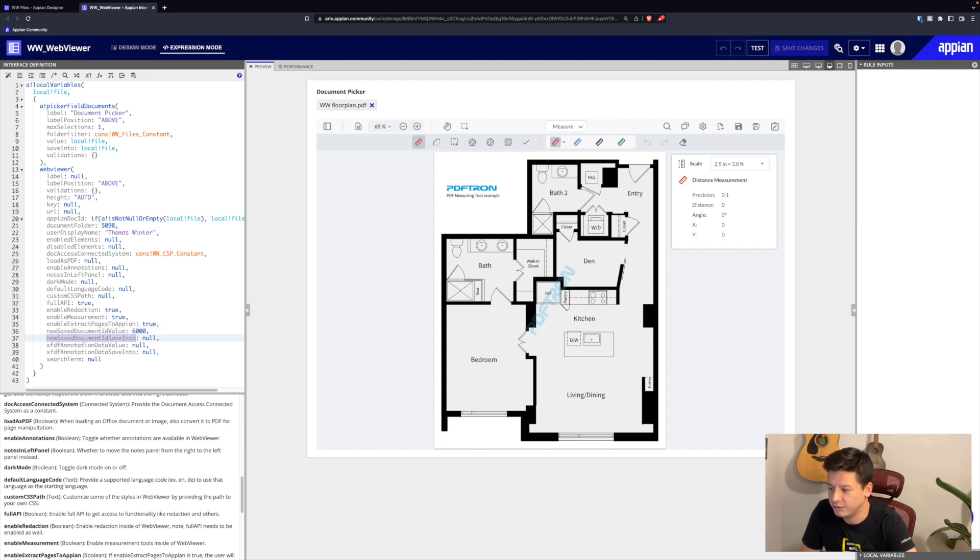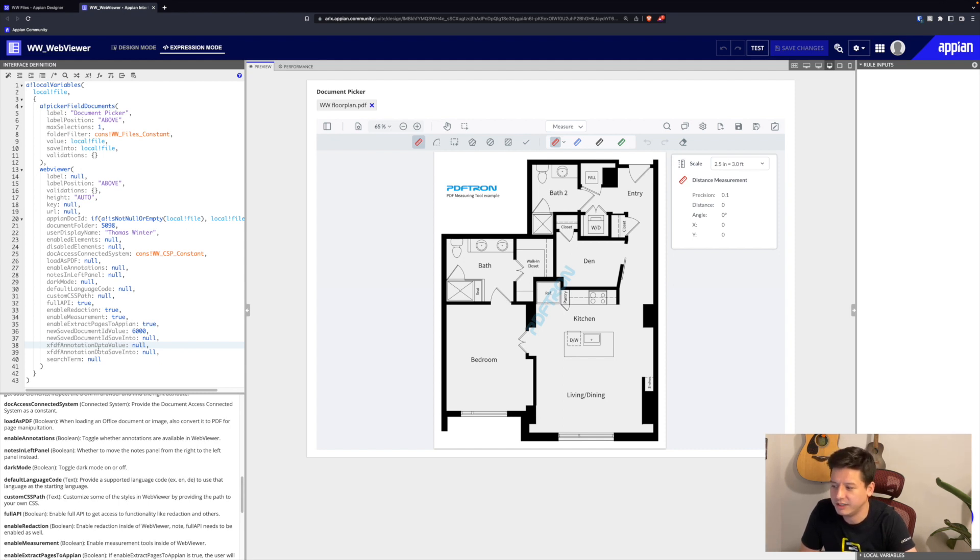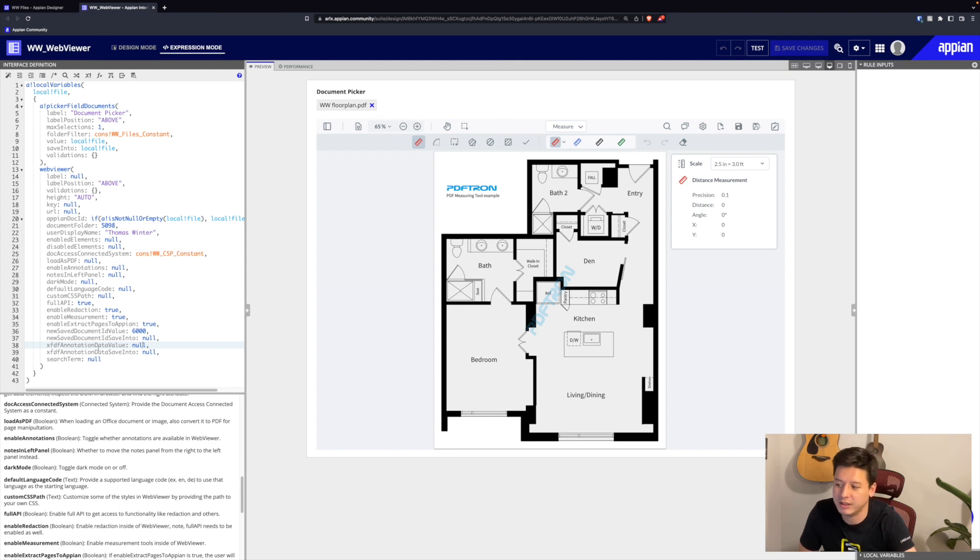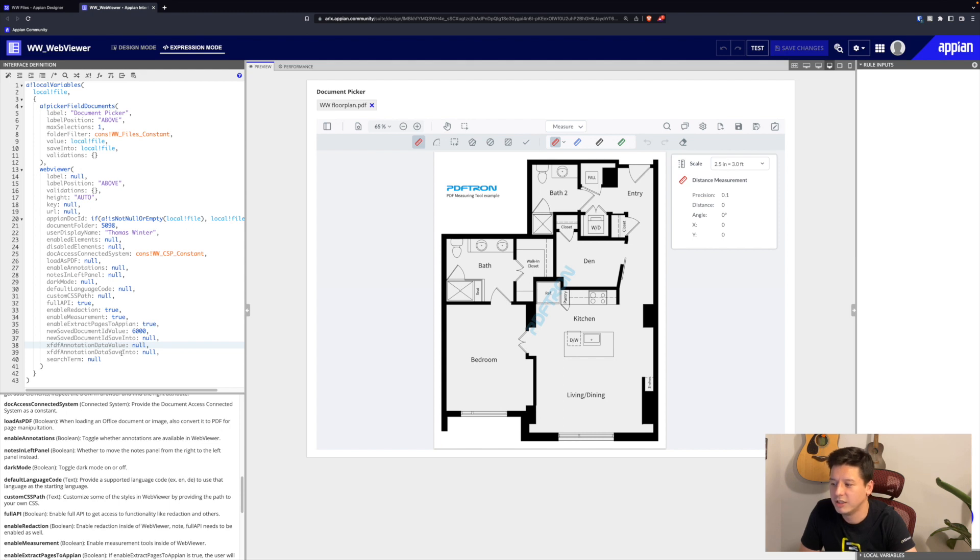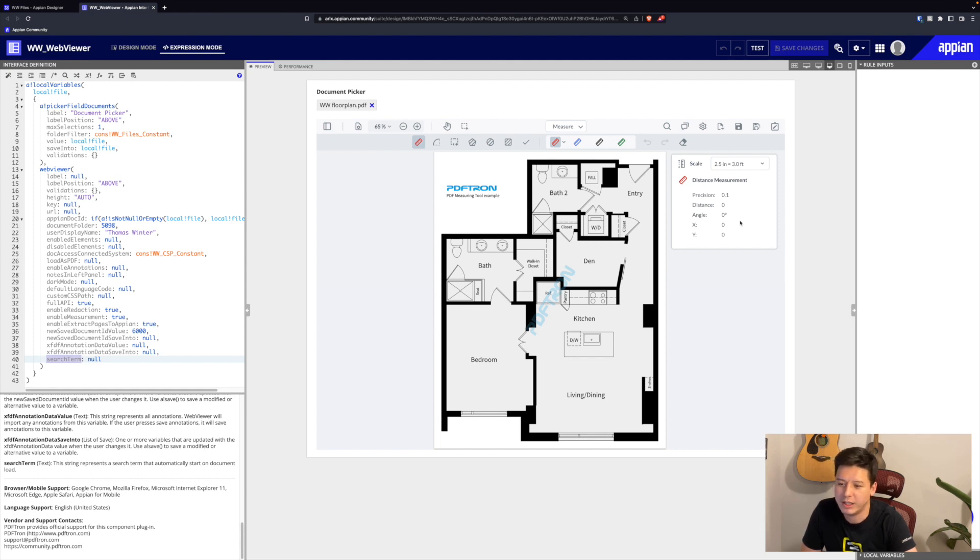Then our XFDF string - this is actually an XML representation of our annotation data. Things like highlights, comments, callouts - all these things we can save them in an XML string and kind of separate them from the document, and then also load them in automatically. We also have the option to save those XML strings to different locations and then load them up automatically again as well. Finally, we have our search term. If we pass a parameter here, we'll automatically fire search with that term on document load.